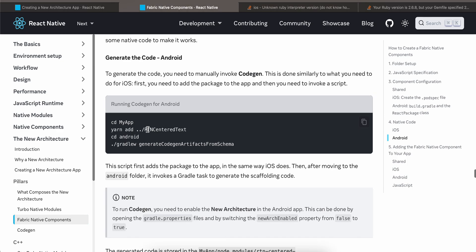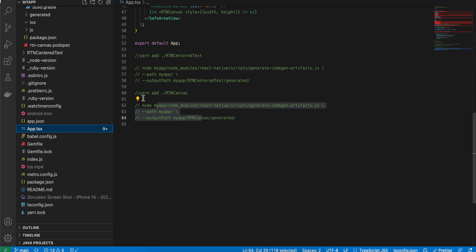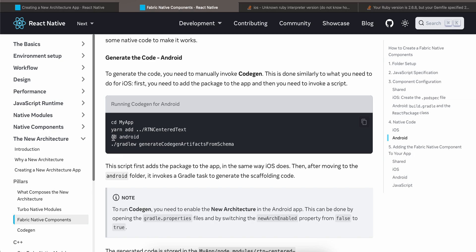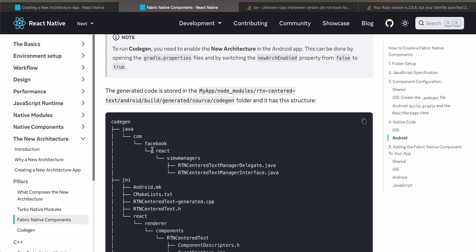For Android, first run 'yarn add ./rtn-canvas'. Then cd to your main Android folder and run '../gradlew generateCodegenArtifactsFromSchema'. This will do code generation for Android, and you can find the generated output inside your node_modules if you're interested.